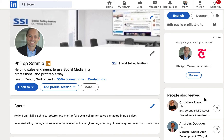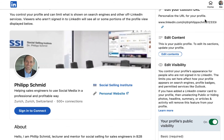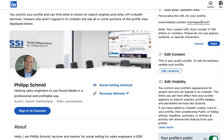Often I see URLs that are not personalized yet, and I'm going to show you how to do that. Simply click on your profile, go to 'Edit public URL', and then click on this editing pen. Normally what you have is a lot of different numbers there.